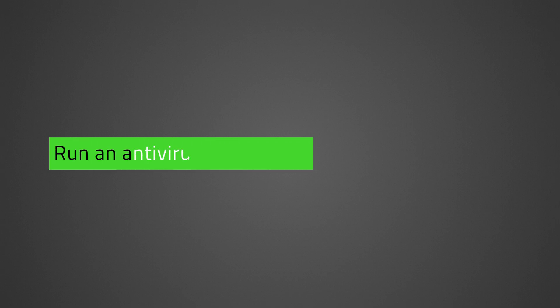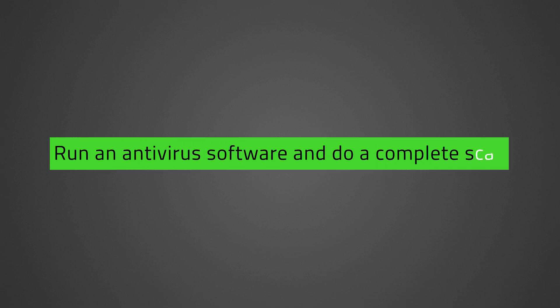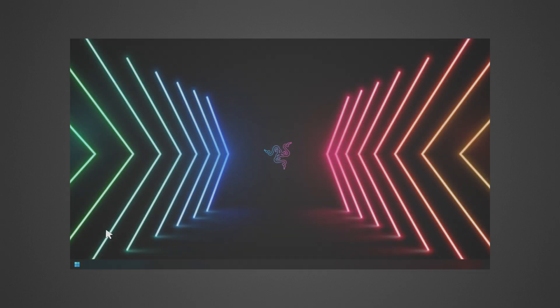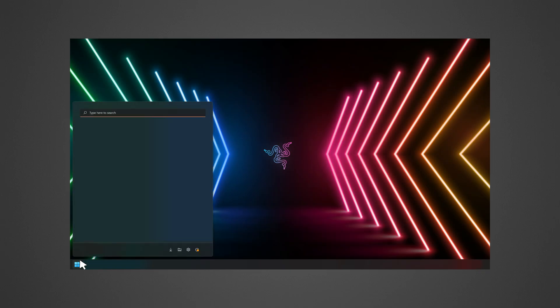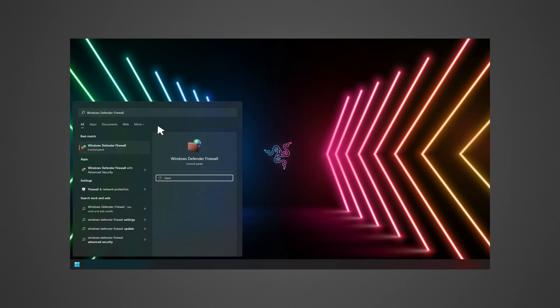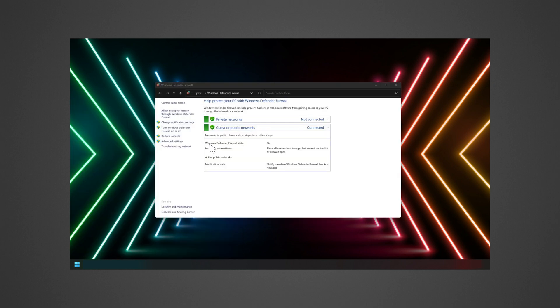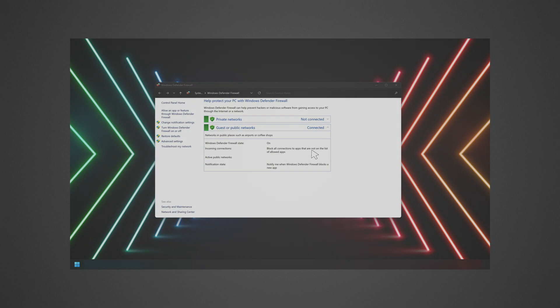Run an antivirus software and do a complete scan. Since viruses or spyware cause performance issues, make use of Windows Defender that comes with Windows out of the box, or a third-party antivirus software that runs regular updates for cybersecurity protection.